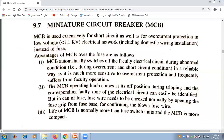First, miniature circuit breaker or MCB is used for short circuit as well as for overcurrent protection in low voltage electrical networks, that is voltage below 1.1 kV. The electrical network includes domestic wiring installation and MCB is used instead of a fuse.